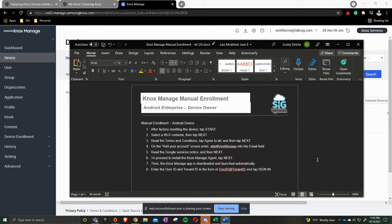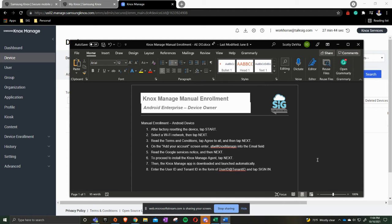One is you're going to perform a factory data wipe on it. Two, once it starts back up, you're going to accept the terms and conditions that it's going to ask you on the screen. And you can start going through the prompts of selecting Wi-Fi and activation. Once you read all the terms and conditions, what you're going to do next is get to the Google sign-in screen where it says add an account.